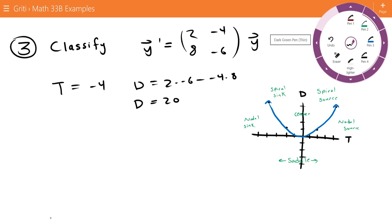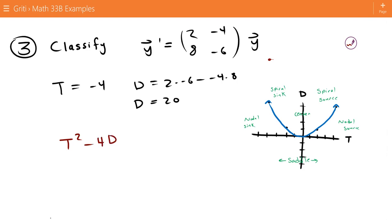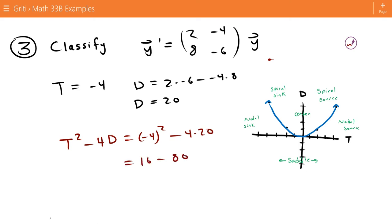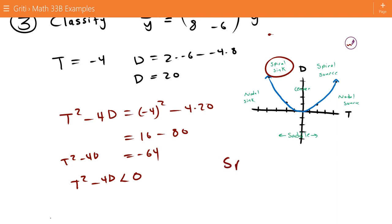Since our trace is negative, we move in the negative direction along the trace axis, so we're somewhere in this region. We need to determine whether it's a spiral sink or nodal sink by checking t² minus 4D. That's negative 4 squared minus 4 times 20, which is 16 minus 80, equal to negative 64. Since t² minus 4D is less than 0, we're above the parabola, so we definitely have a spiral sink.